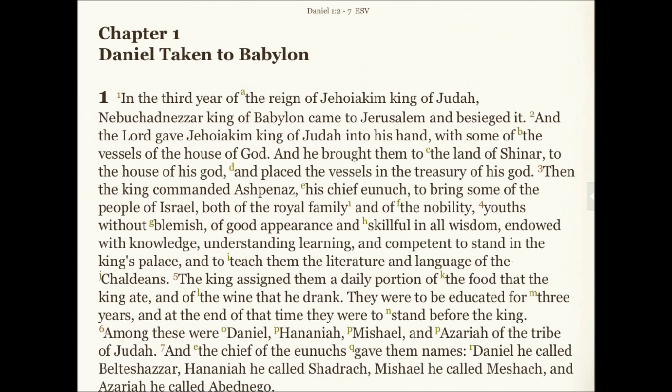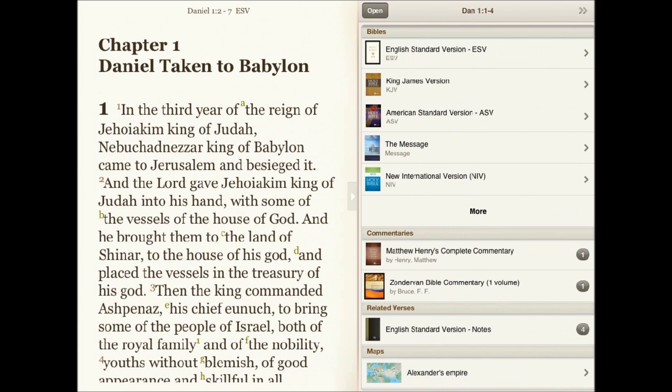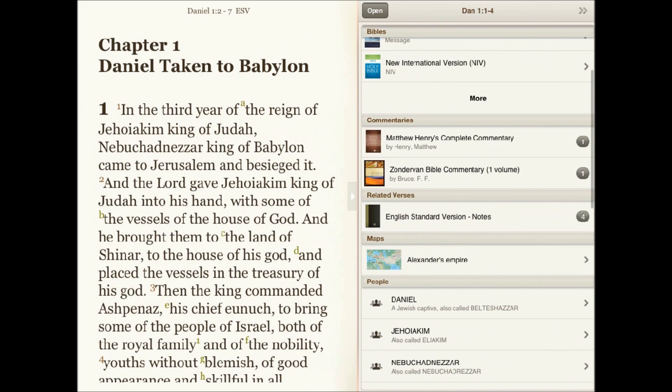The Zondervan Bible Commentary is an expansive one-volume commentary set on the entire Bible. In the Bible study app, you can access the Zondervan Bible Commentary from the resource guide in the split window. Here it looks to the main text that you're reading and pulls in relevant entries for easy access.